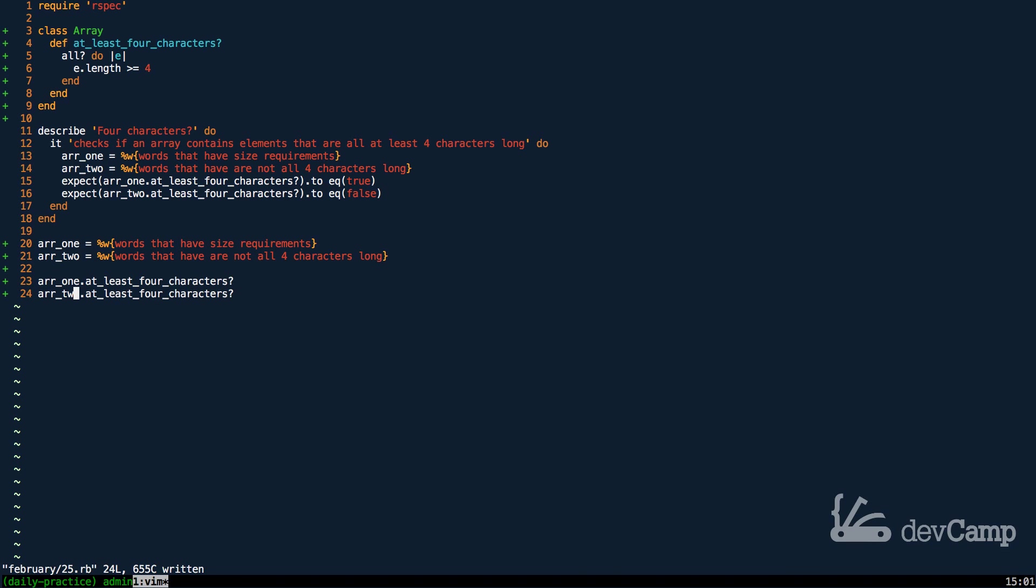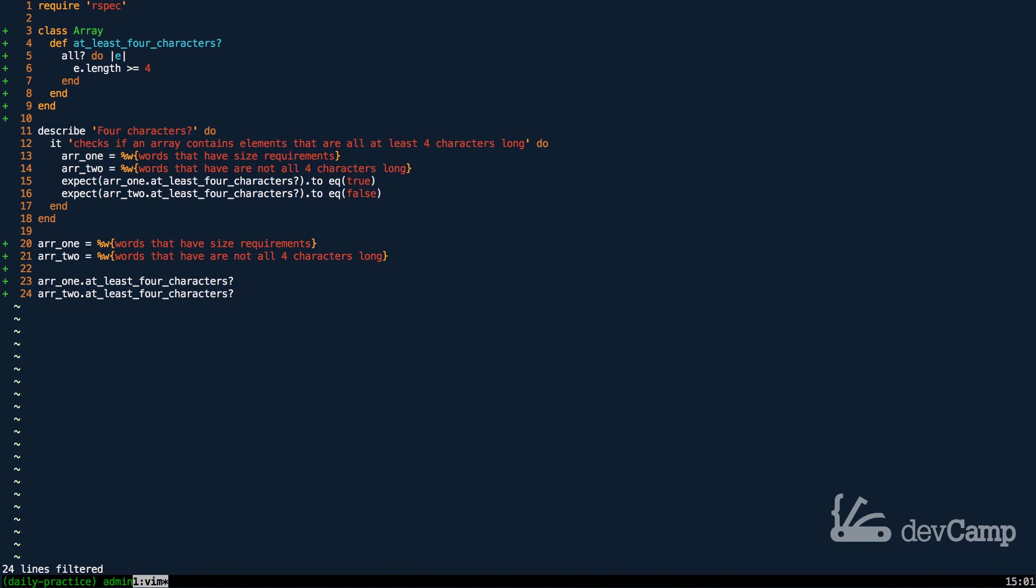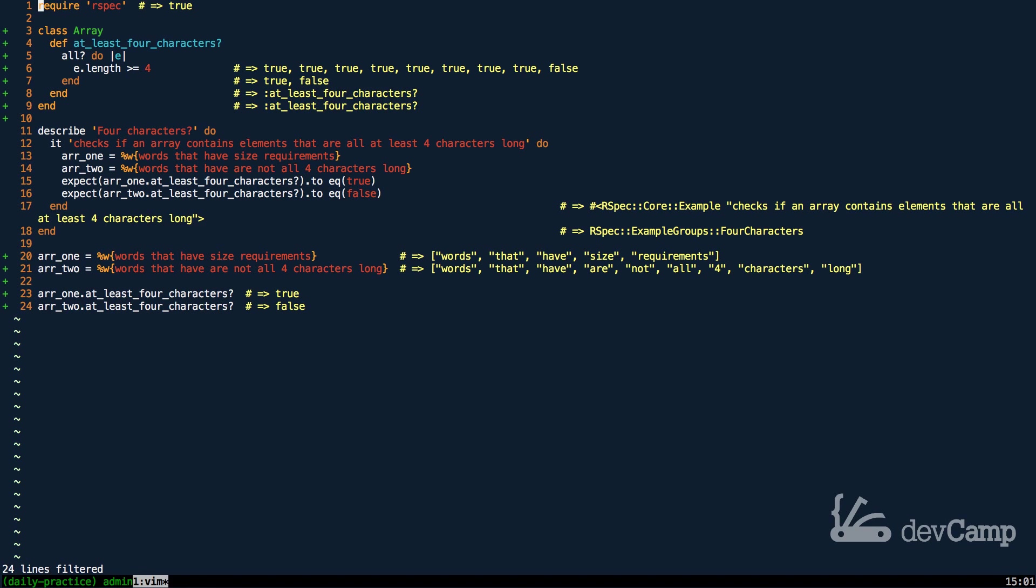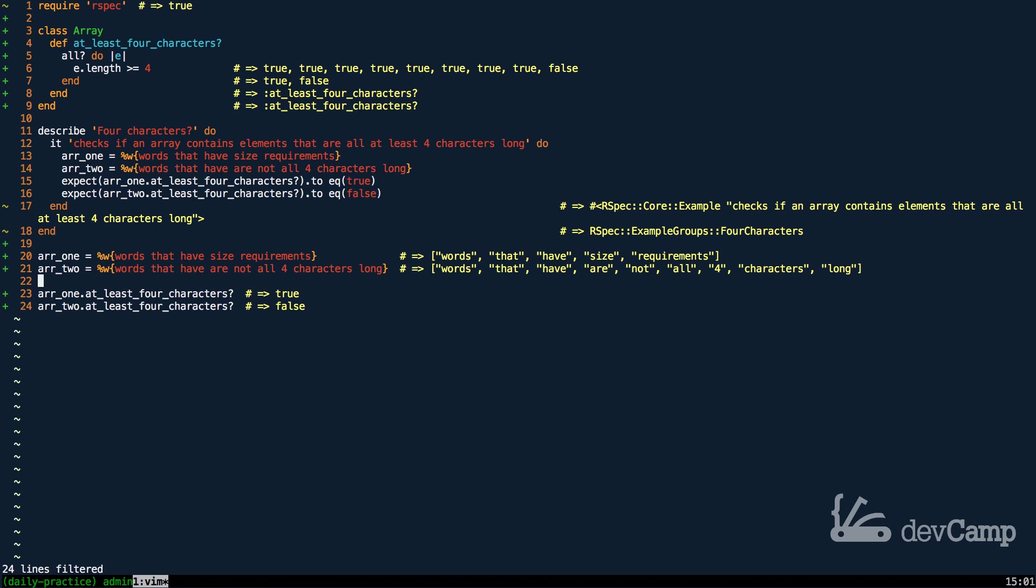Now, as you can see in our test, the first item should be true, second one should be false. So, if I run this code right here, we'll see if our implementation works, and it does. So, you can see that right here, this array has all characters that are at least, or all elements are at least four characters long or more. And, for this one, it found some that weren't.